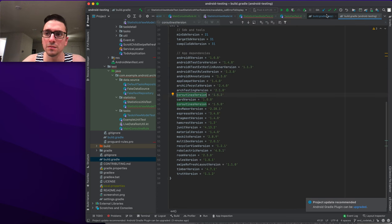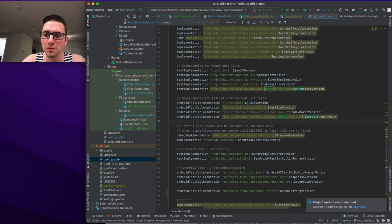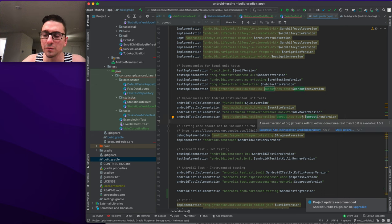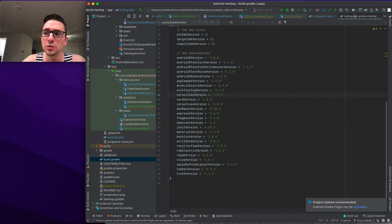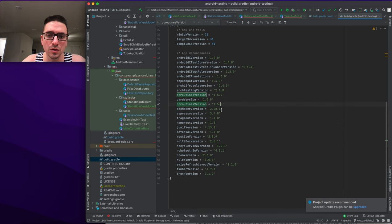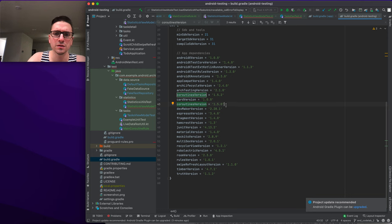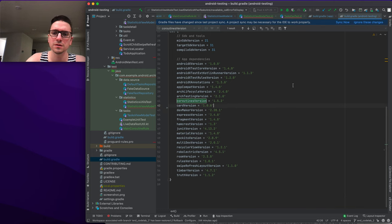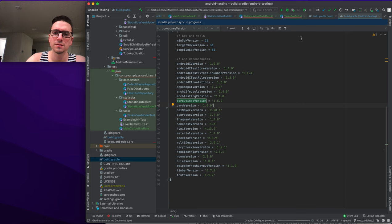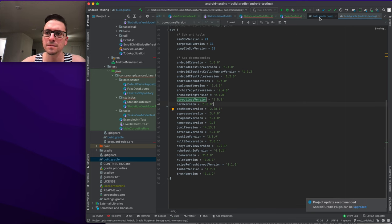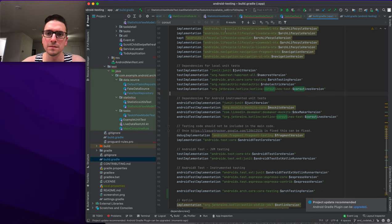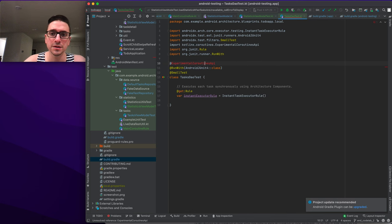There's an issue with imports — it's related to the coroutines version. We update the kotlinx-coroutines-test version to 1.5.2 and remove the old duplicate dependency. After updating, the import issue is resolved.